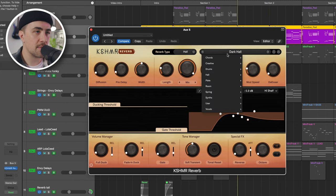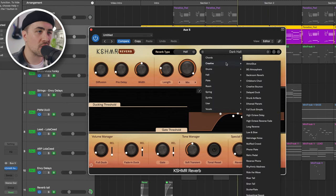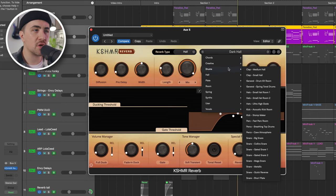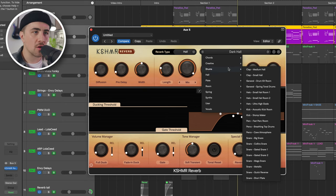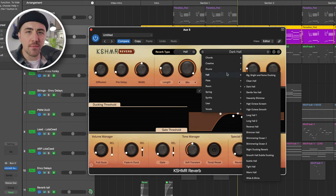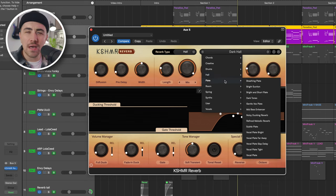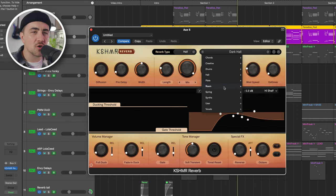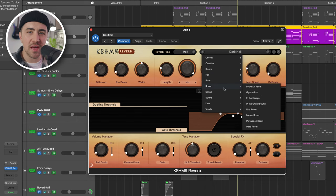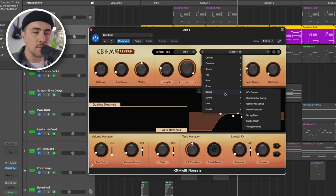And honestly, one of my favorite things about this plugin is there are so many presets. Just from a quick workflow standpoint, it's nice to just grab a preset off the shelf, make a couple minor tweaks, but then you're right back to making music. So I really like that.